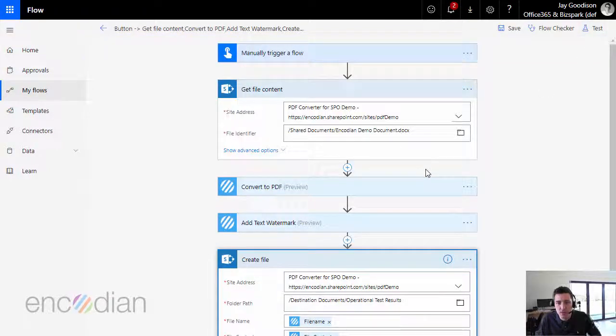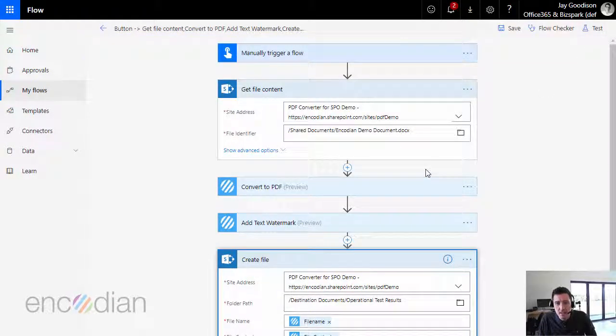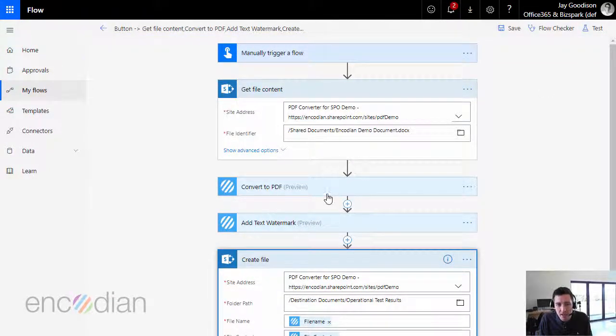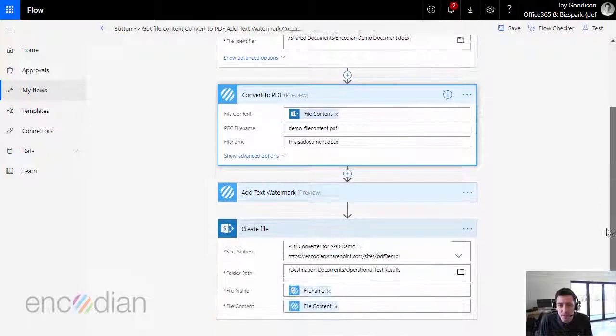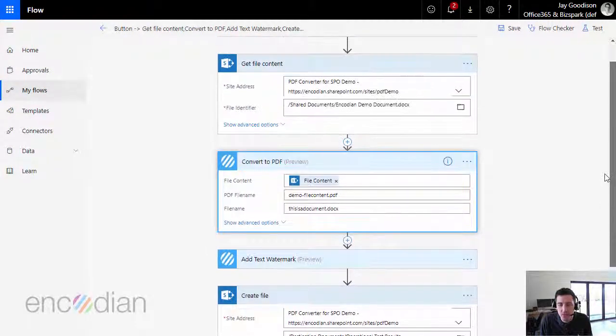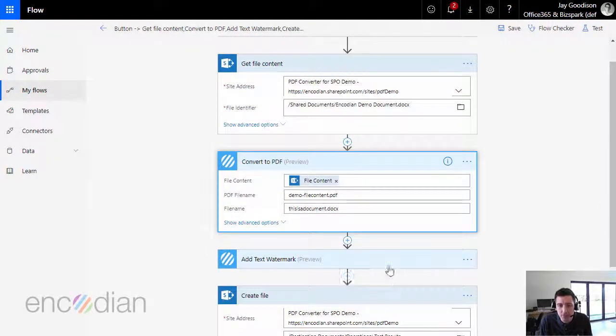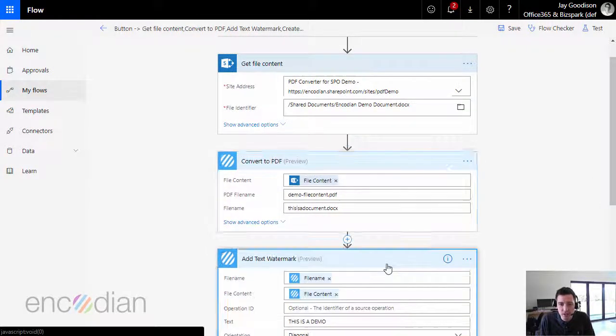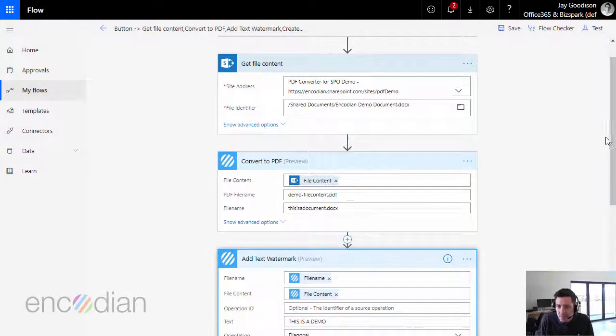So I guess the key principles here are just making sure that you're passing the right file content parameter between the actions. If you get mixed up, you'll be passing the wrong version of a document.